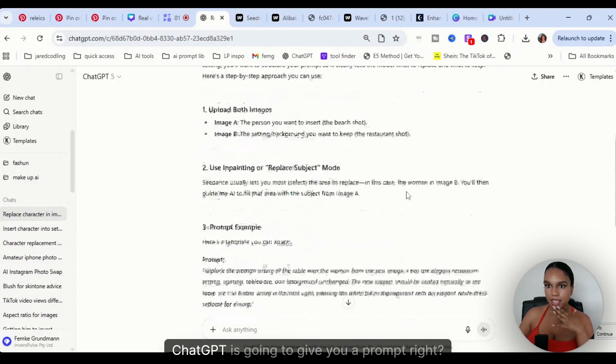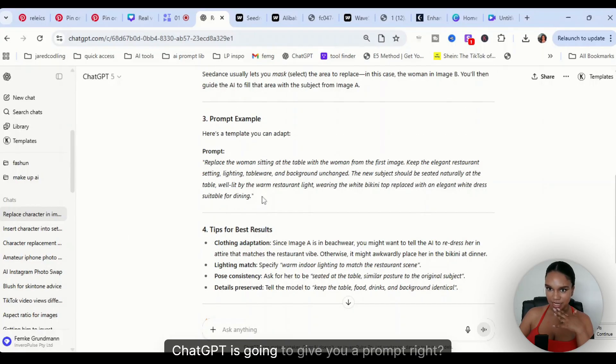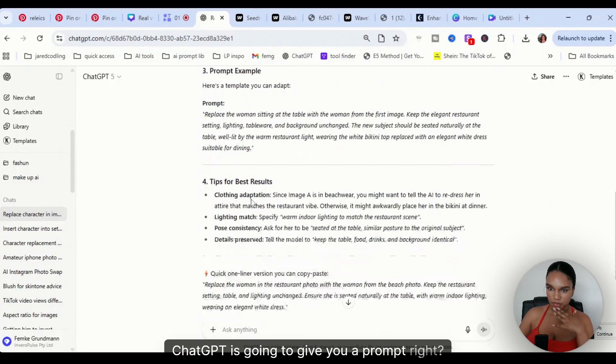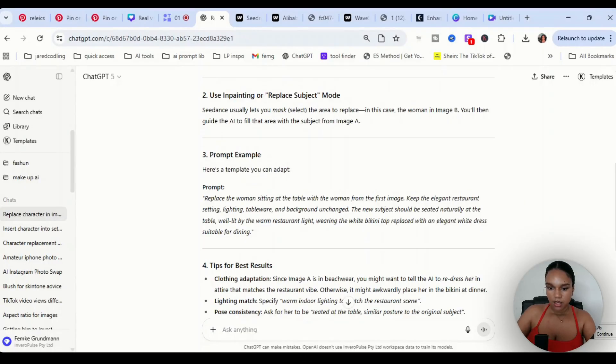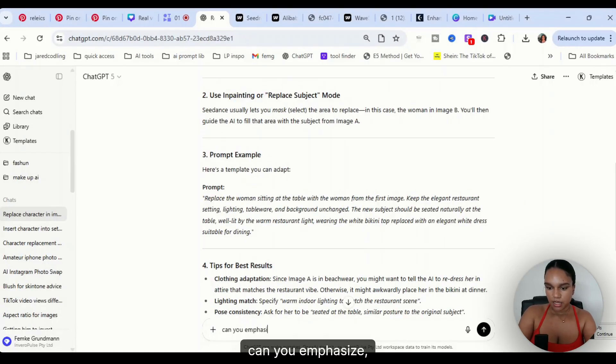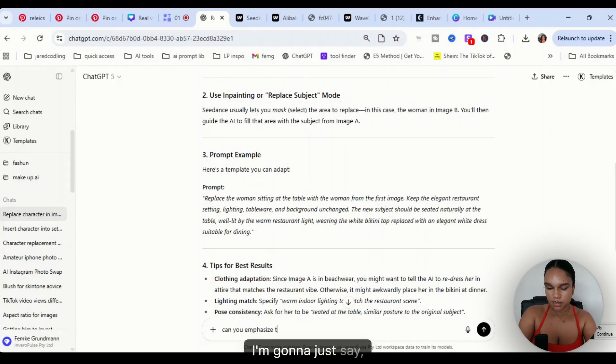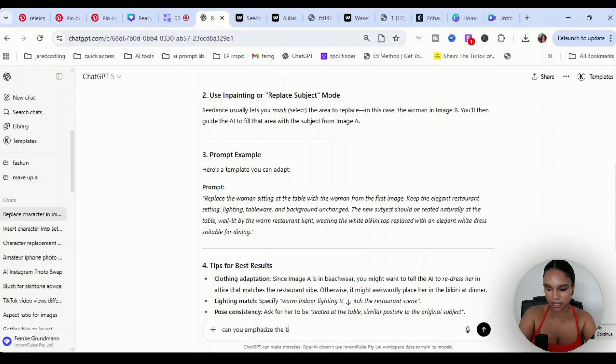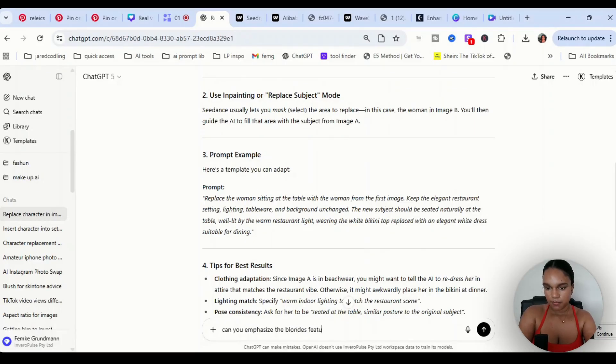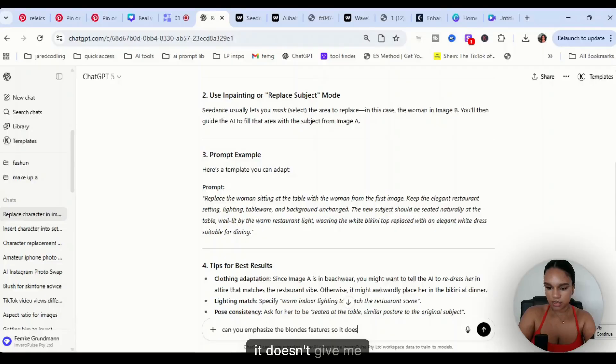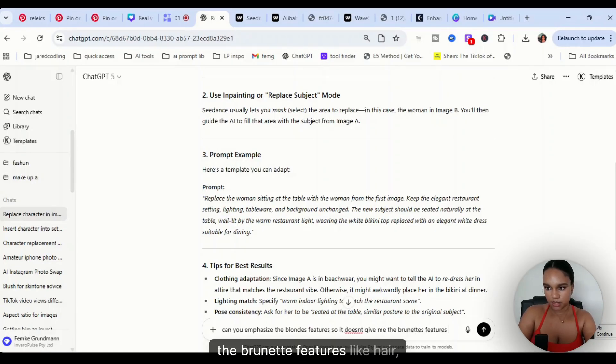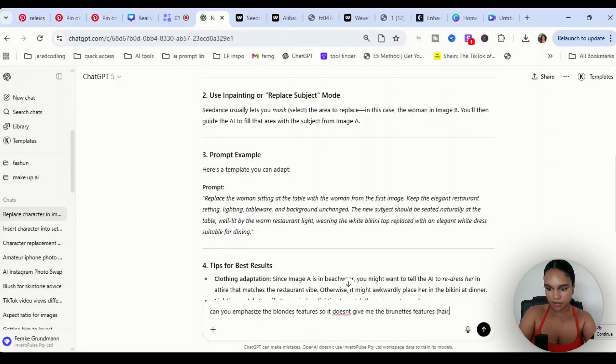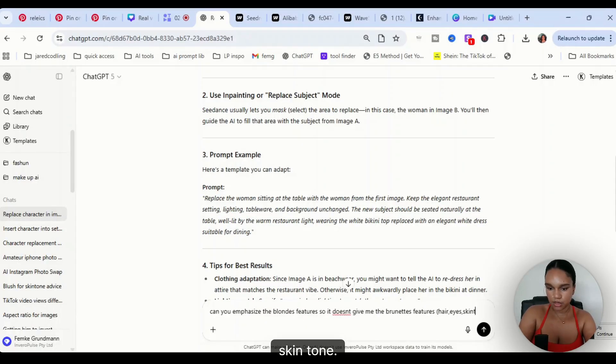ChatGPT is going to give you a prompt. I'm going to just say can you emphasize the blonde's features so it doesn't give me the brunette's features like hair, eyes, skin tone.